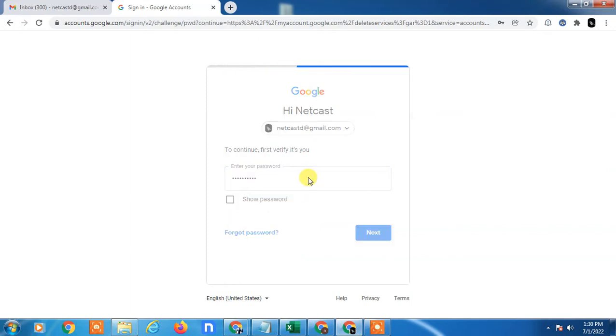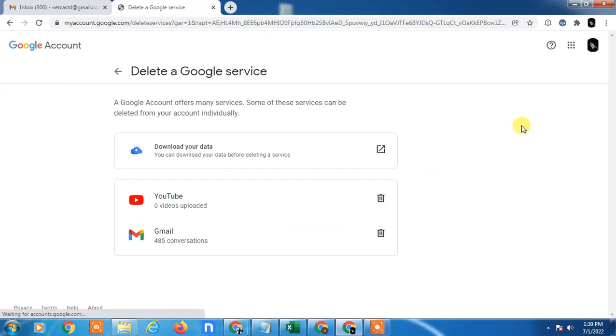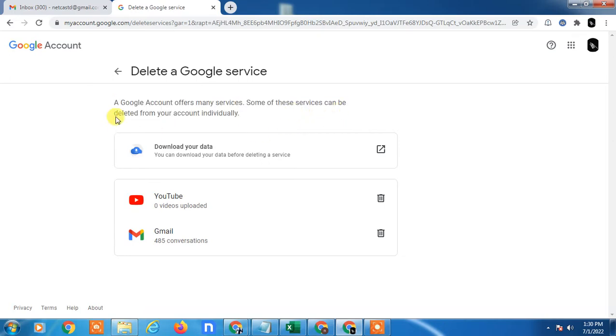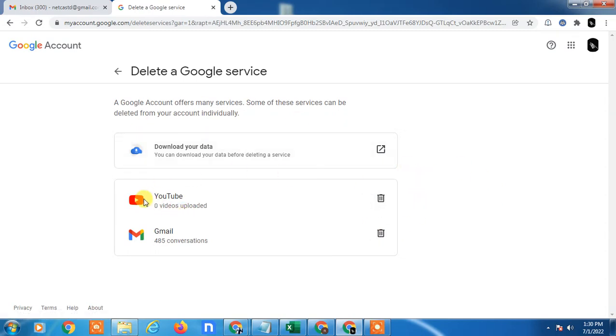To the next step, you have to verify yourself by entering your current password. So here your Google account offers many services. Some of these services can be deleted from your account.